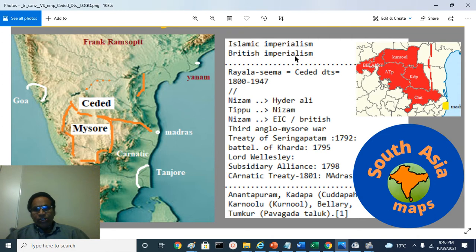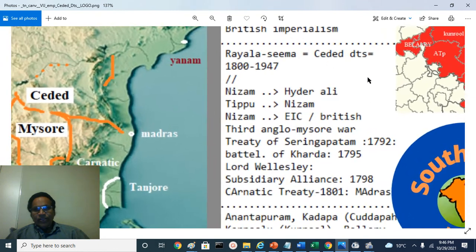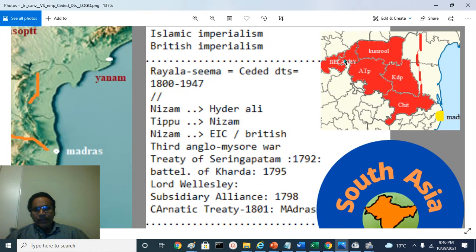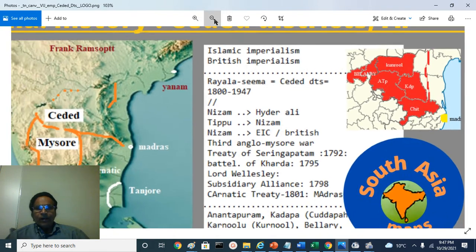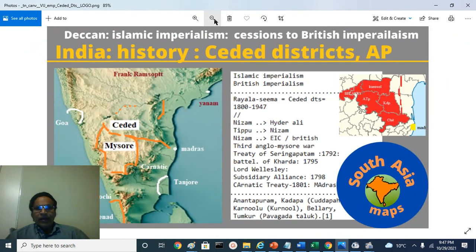The ceded districts are, historically, the Bellary district, Kurnool district, Anantapur district, Kadapa district, and Chittoor district. These are called the Royal Seema area of Andhra Pradesh.